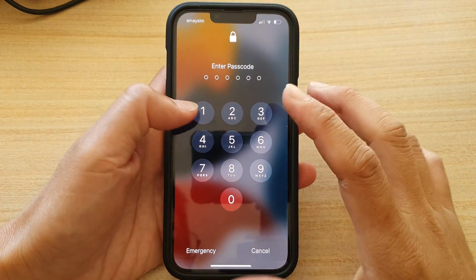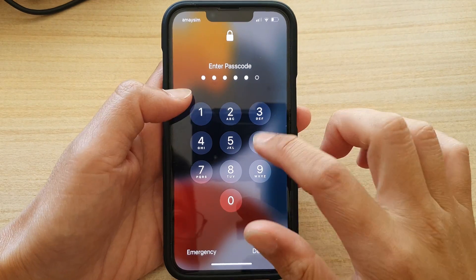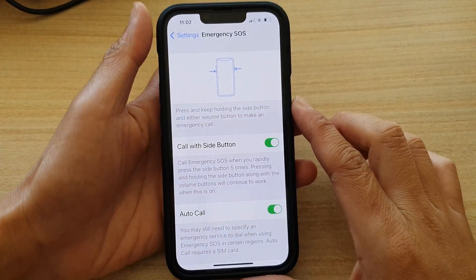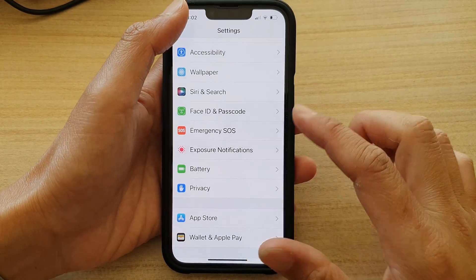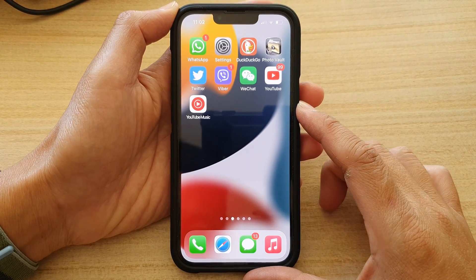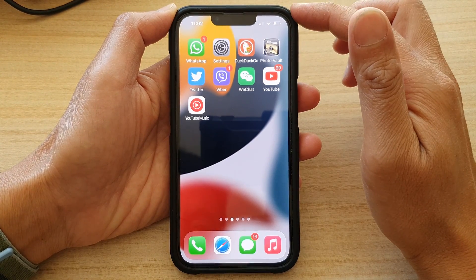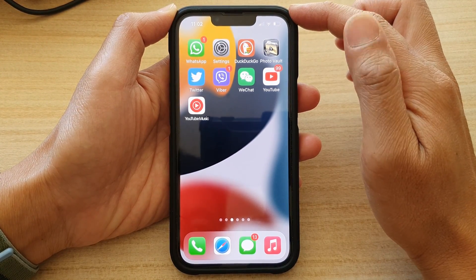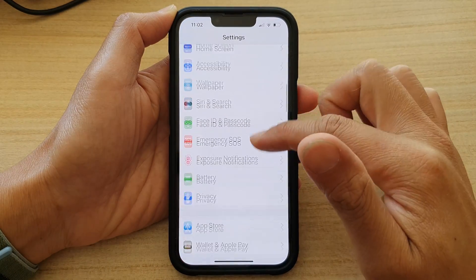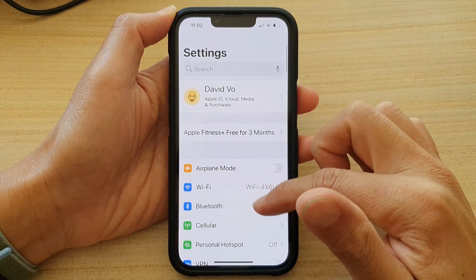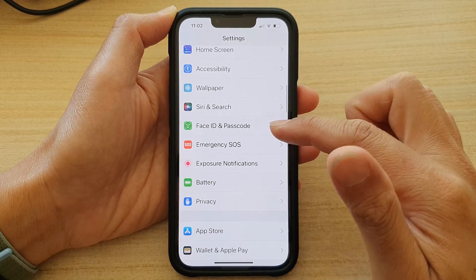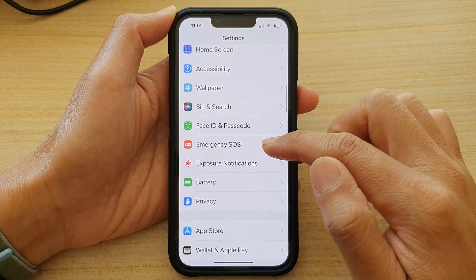First, let's go back to your home screen. I'm going to log into my lock screen and go back to the home screen by swiping up. On the home screen, tap on Settings, and in Settings, go down and tap on Emergency SOS.